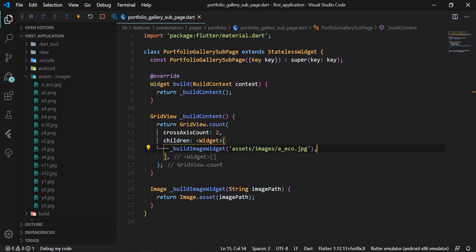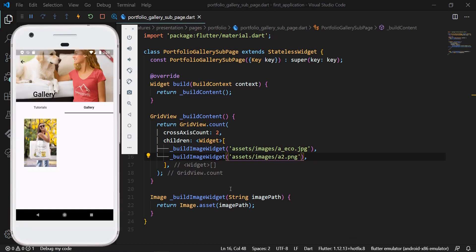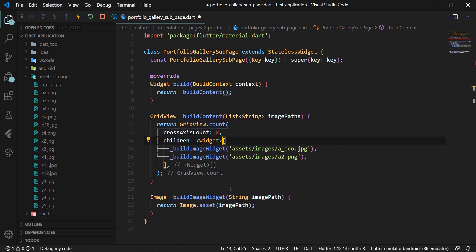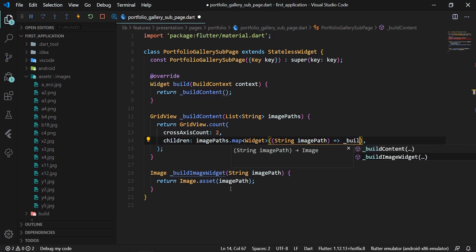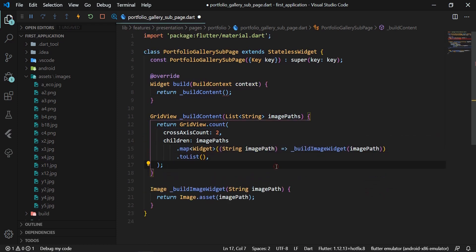If we want to add another image, we can call _buildImageWidget again with a new image path, and we could continue in this way. However, this would not be a very elegant approach. It would be much better to have a list of image paths. If we had such a list, we would use the map function to select each path and pass it as a parameter to _buildImageWidget. Let's go ahead and get such a list of image paths.